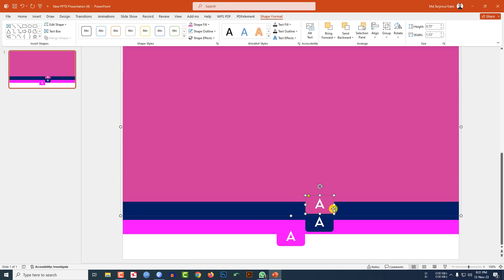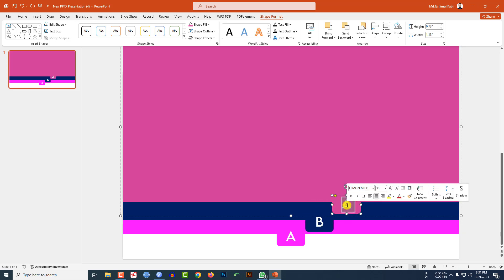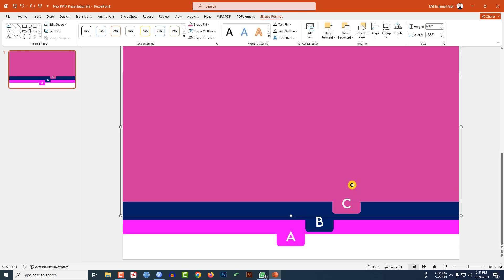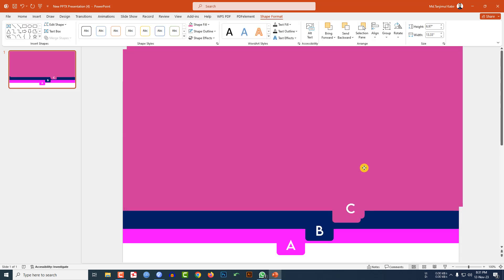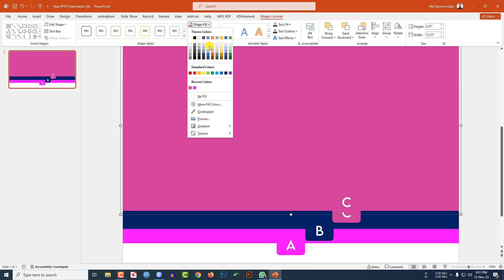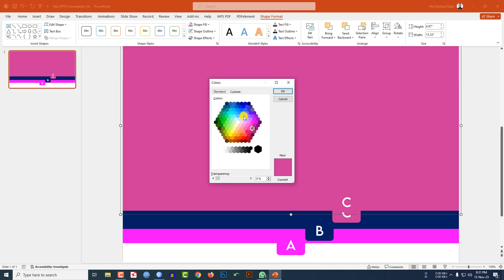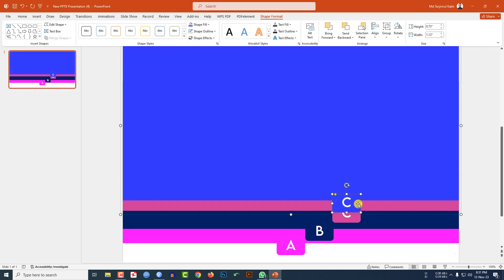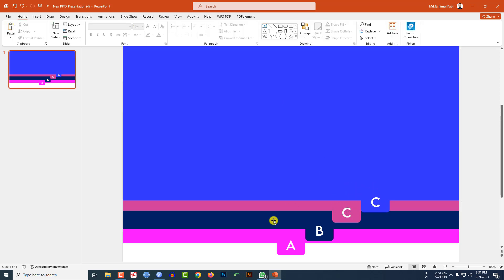Select this one and place it over here, then double-click to edit it. Press Ctrl+D to duplicate, place it here. Go to Shape Fill, More Fill Color, select another fill color, double-click on this shape, and place it over here.